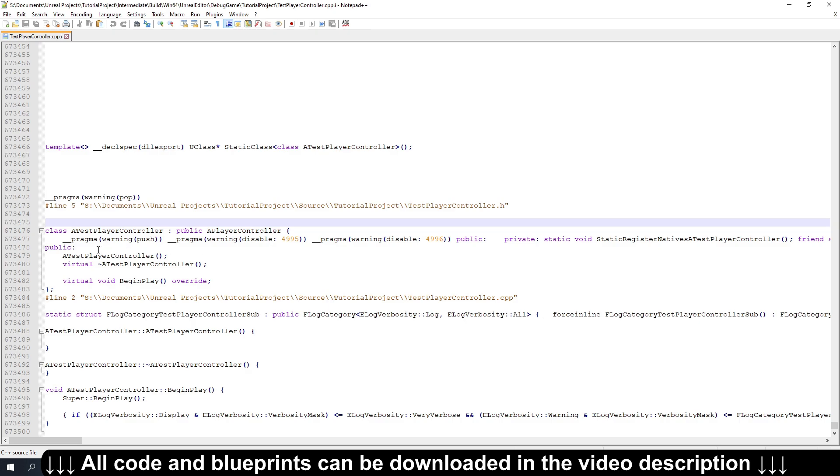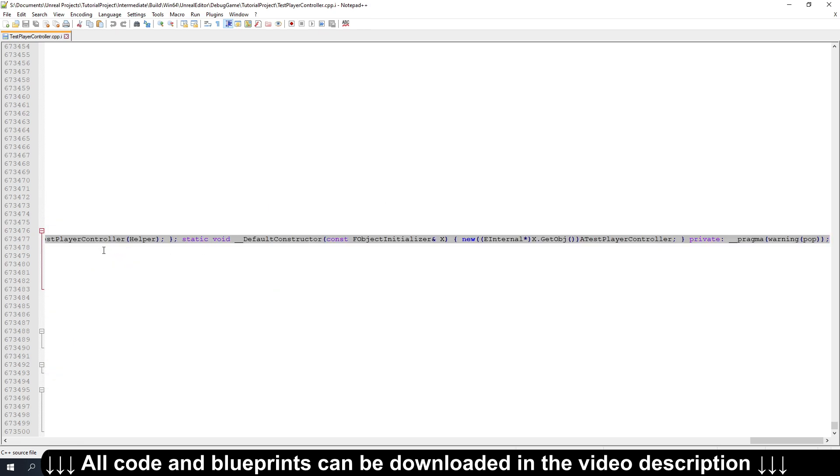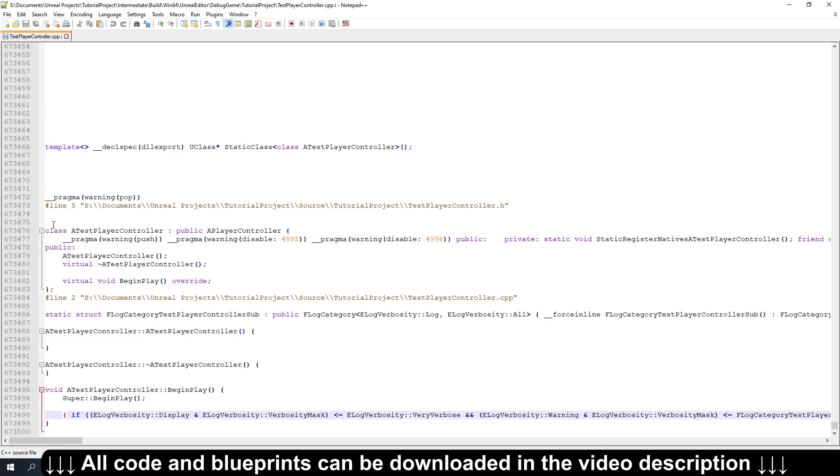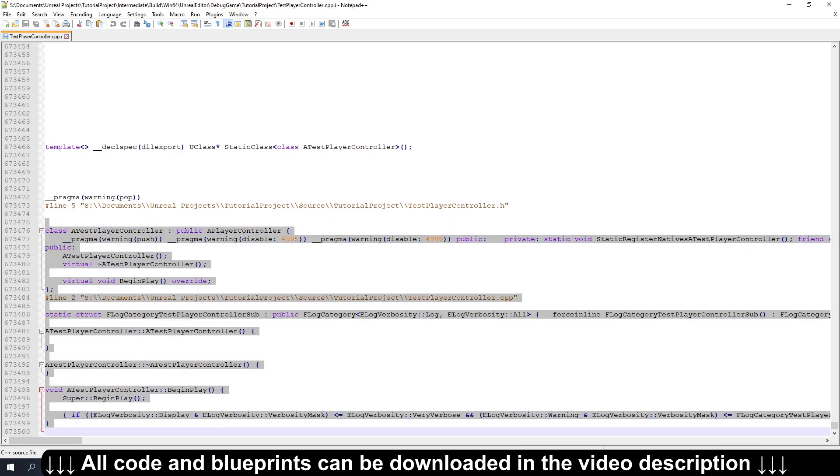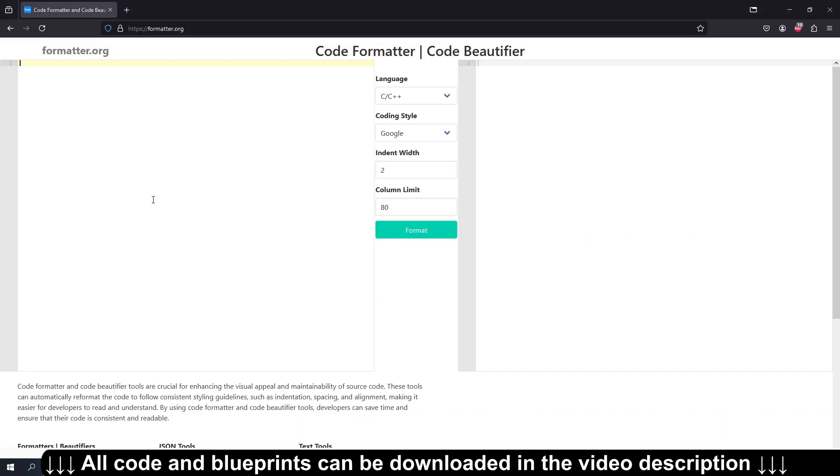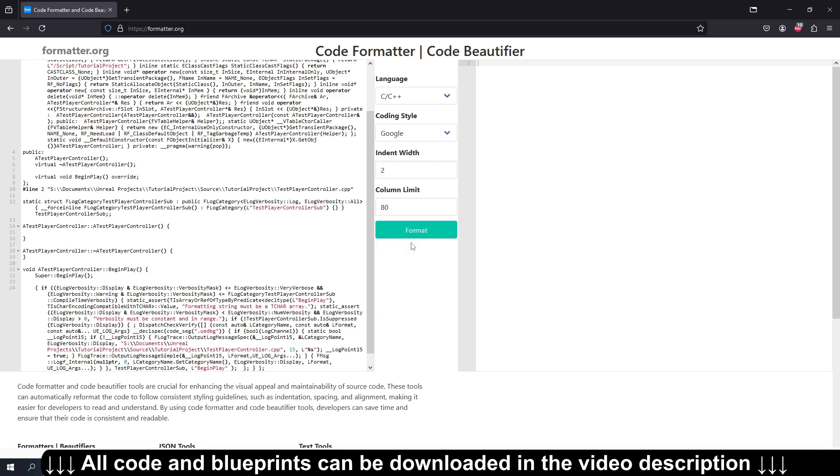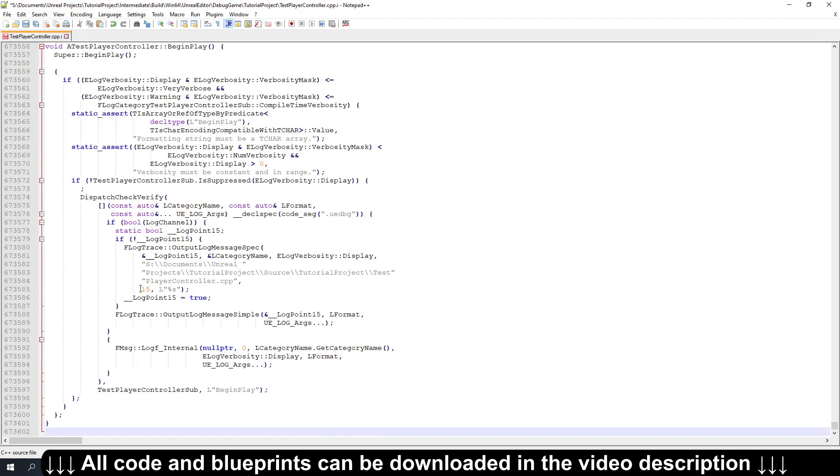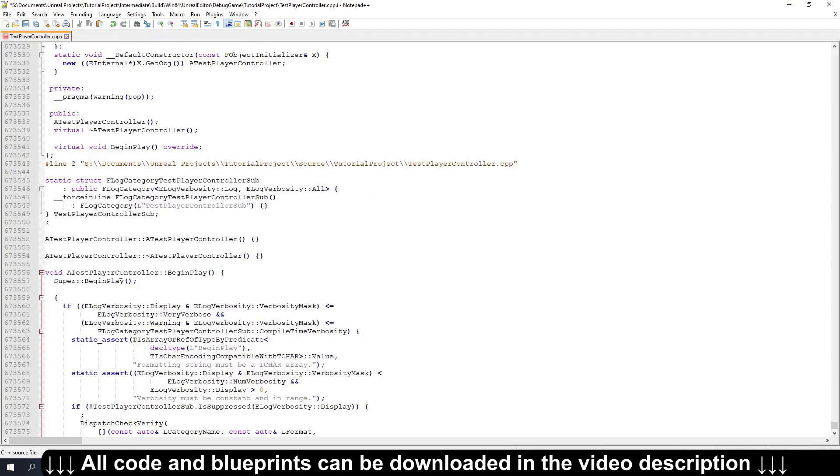And so you'll notice that everything has been expanded. So this line is what that generated body line was, and this line was the UELog line. Now it's kind of hard to read like this, so I'm just going to copy-paste it into a code formatter here at formatter.org. And I can copy the output and just replace it in our file here so we can take a look.